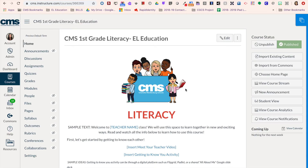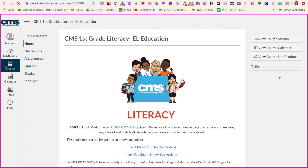It is a good idea to check and see how your students will see the course. To do this, come back to your home page and click on the student view button. You'll notice this pink banner pops up at the bottom to let you know that you're now in student view.